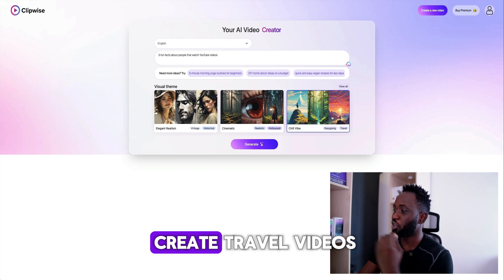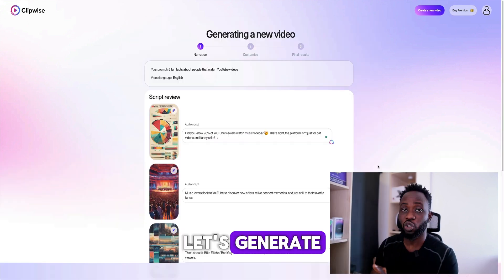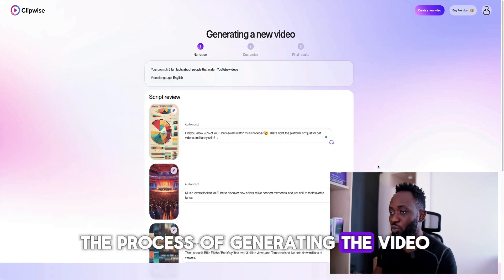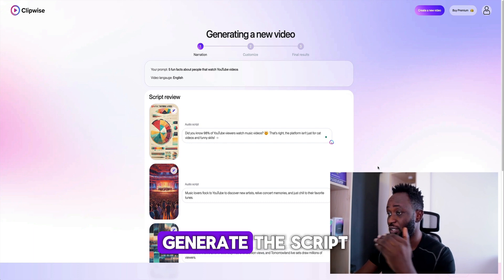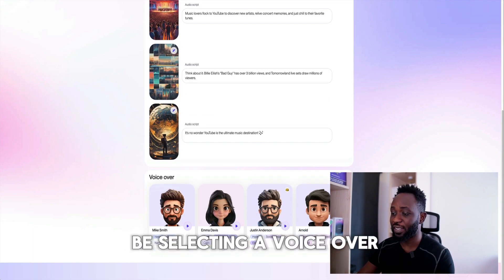Let's generate. We're currently in the process of generating the video. This is the first stage, which is to generate the script. So we're going to be selecting a voiceover.